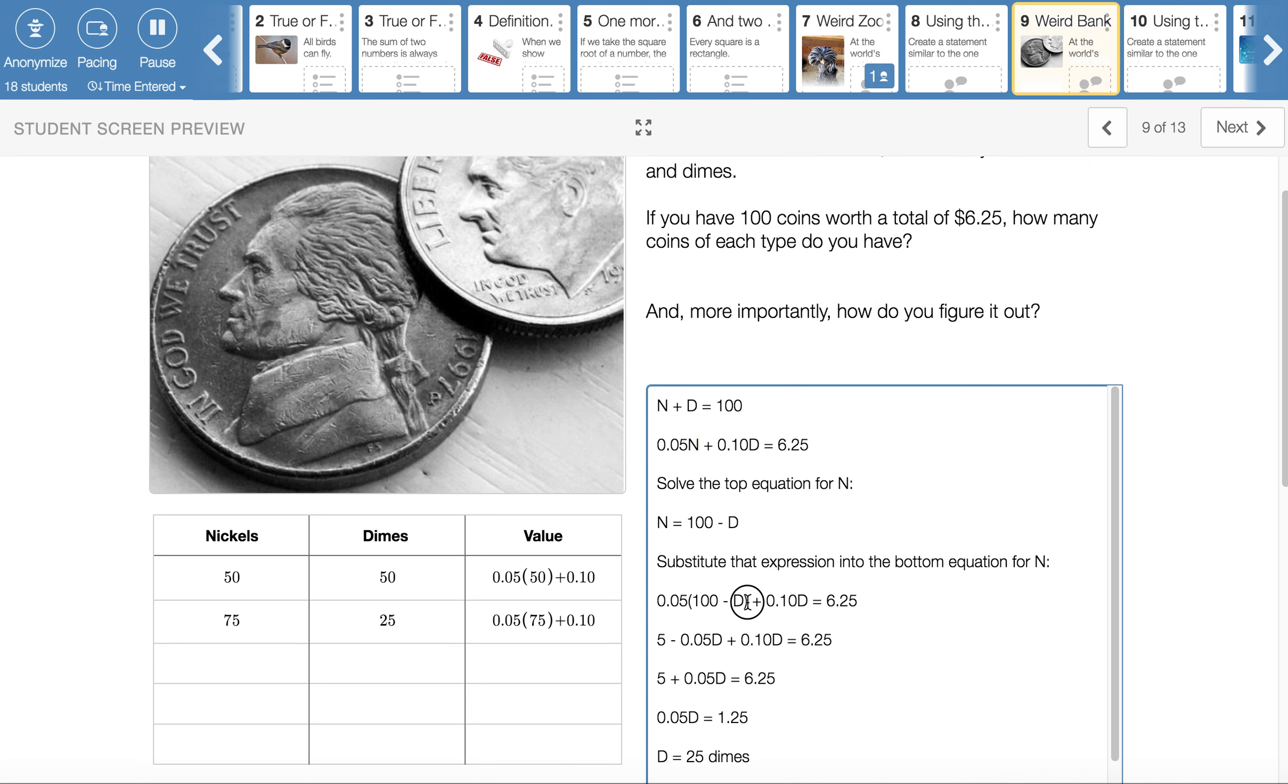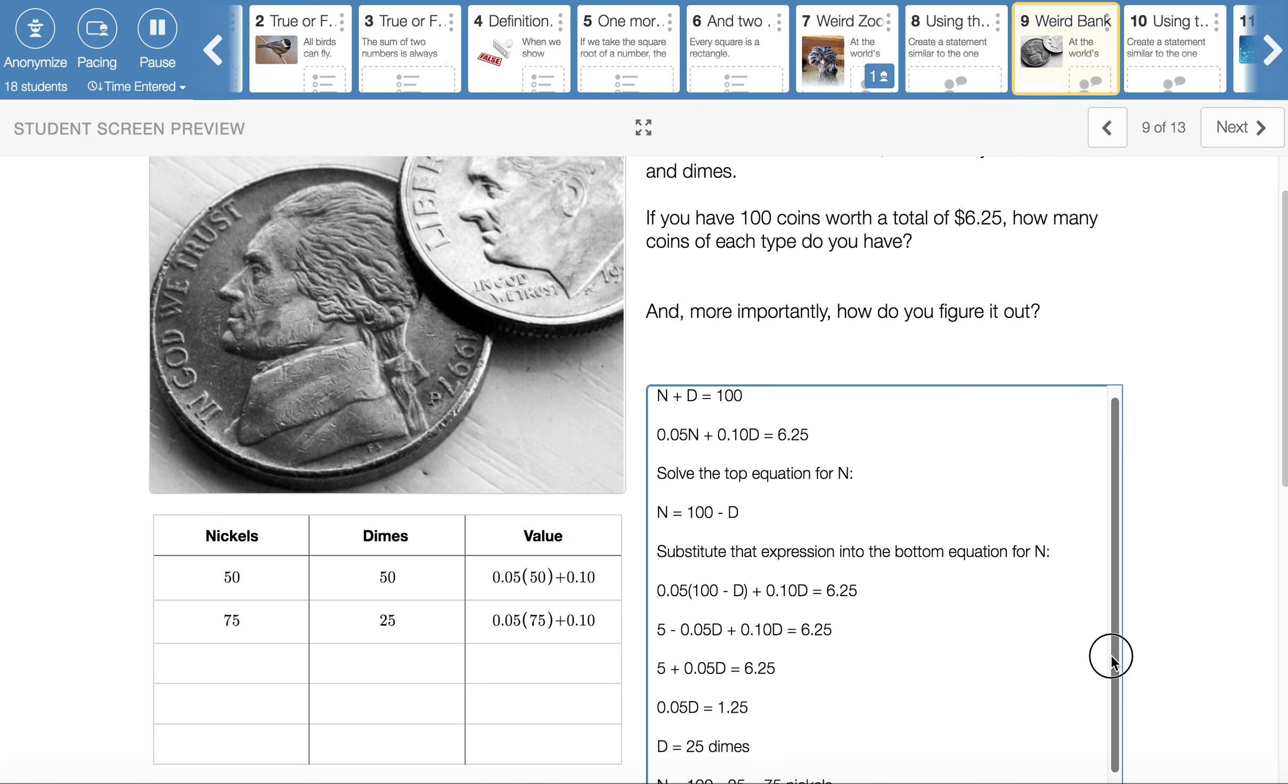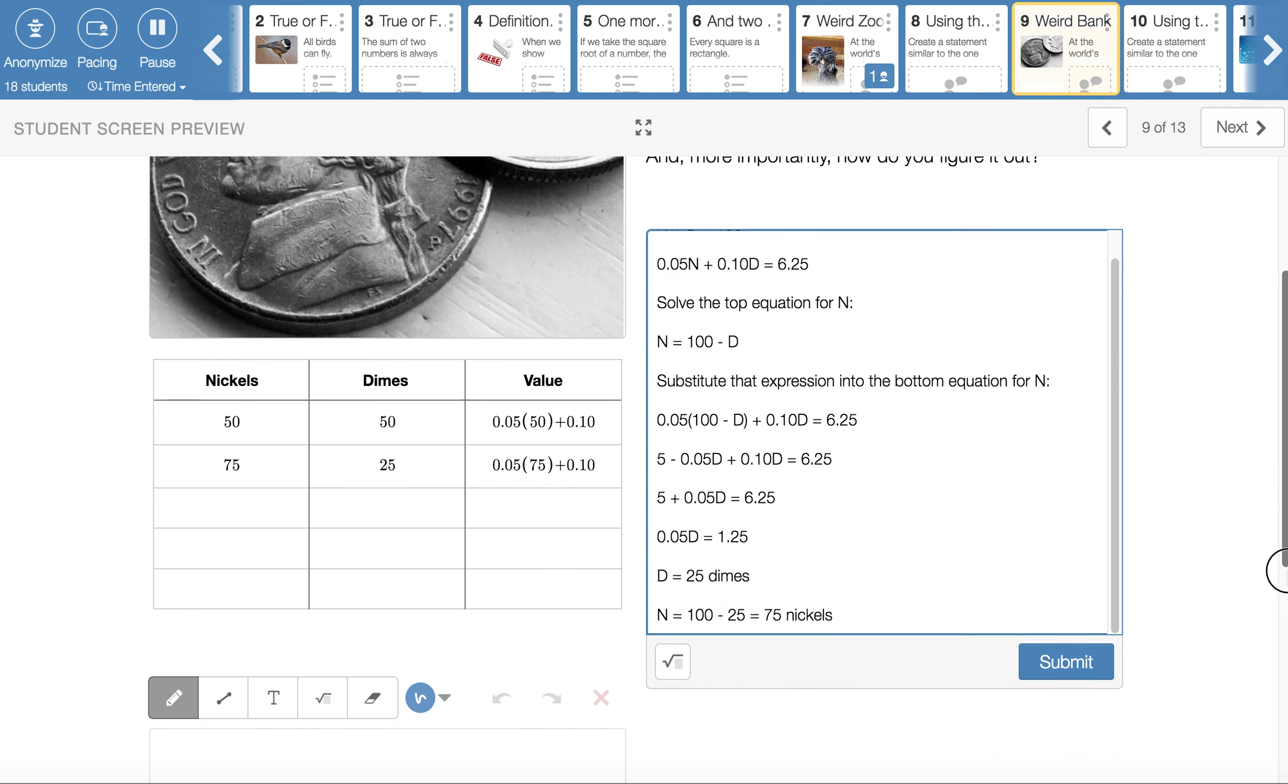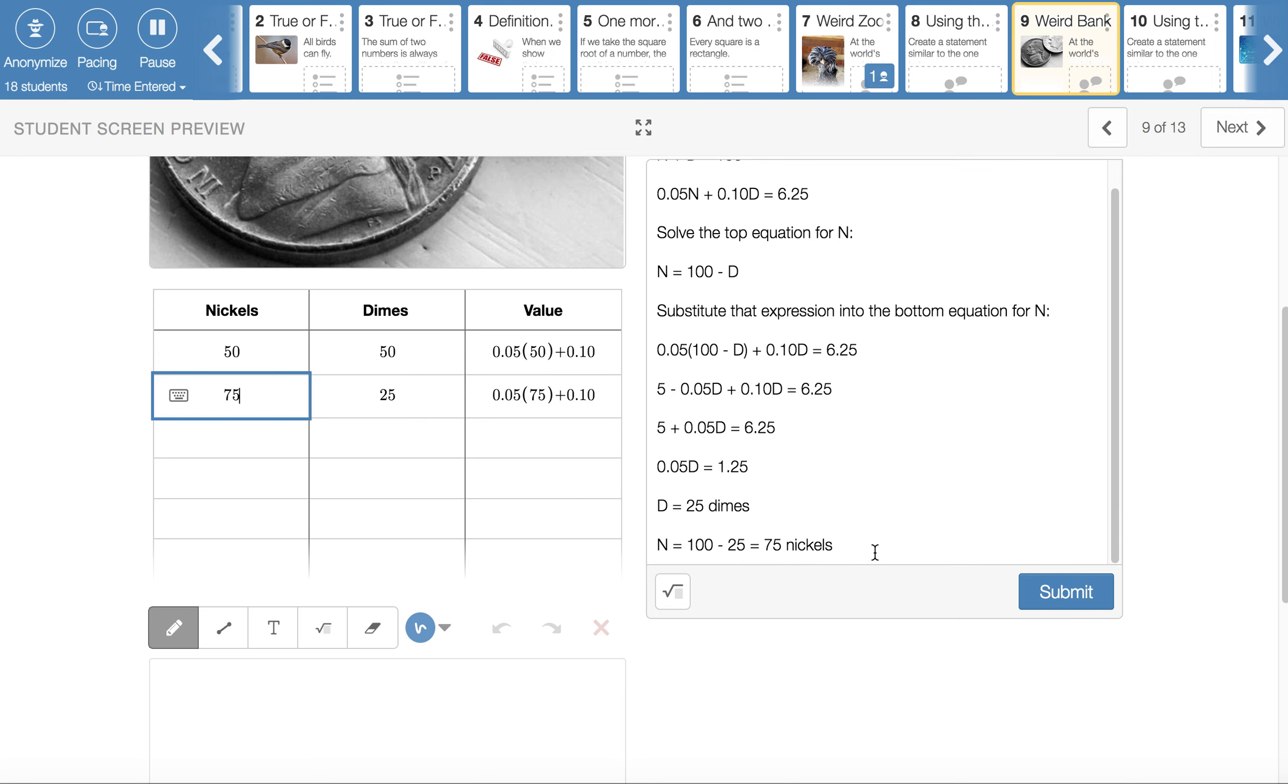Take that expression and substitute it into the second equation in place of n. So I substitute it in there. We get 0.05 times 100 minus d plus 0.10 times d equals 6.25. Do all of the distribution. Go ahead and collect like terms. And then we have a little bit of work to do to solve from there. We would subtract 5 from both sides, so that 0.05 d equals 1.25. And then we'd have to divide both sides of the equation by 0.05. And we would come up with d equals 25 dimes. Once we know that, we know we have 100 coins and 25 of them are dimes.